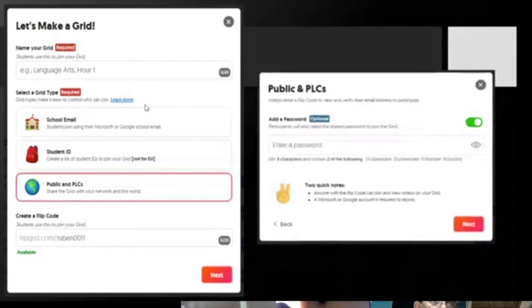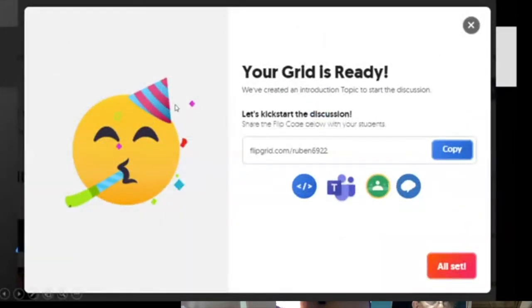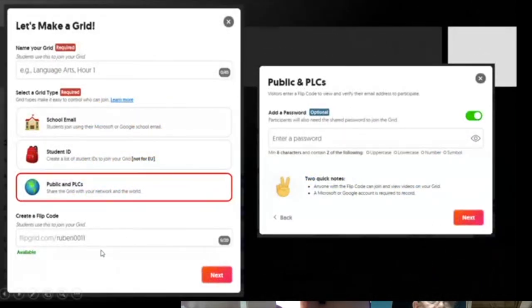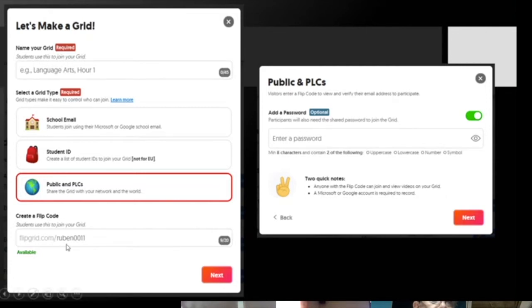Once done, the Flipgrid grid is created. At the bottom right, you can personalize your flip code — for example, since I named the grid 'Psych 2-2,' I set the flip code to flipgrid.com/Psych22 so it's easy to remember. Then click Next, and your grid is ready.